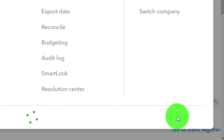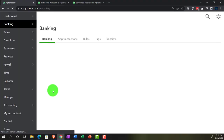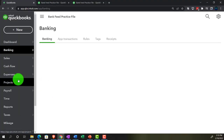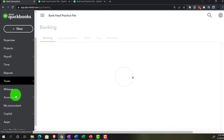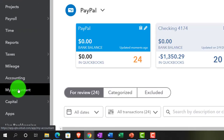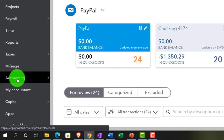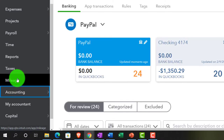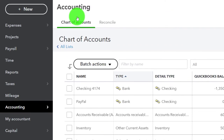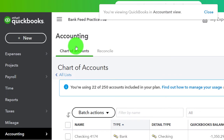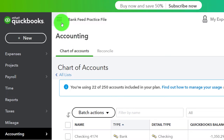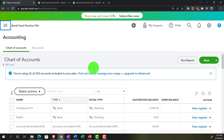Hitting the cog up top to switch to the accountant view. Going to Accounting on the left-hand side, then into the Chart of Accounts. We can add accounts here or as we add the bank feeds — let's do both. I'll add the parent account here and then add the sub-accounts underneath it as I enter the bank feeds.